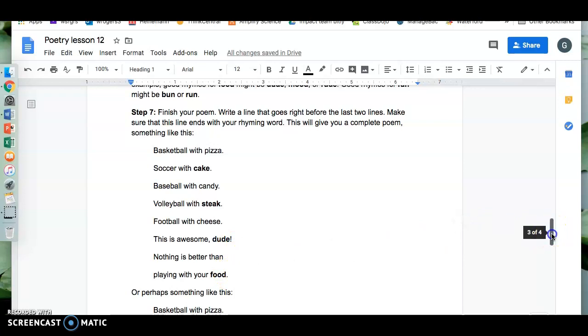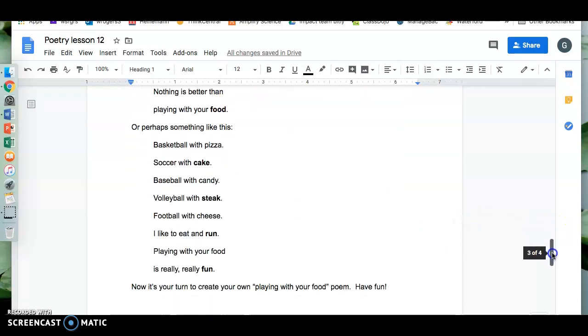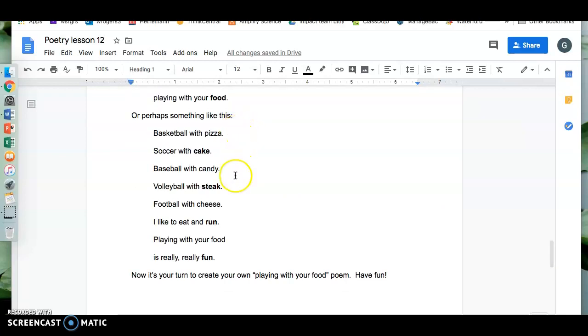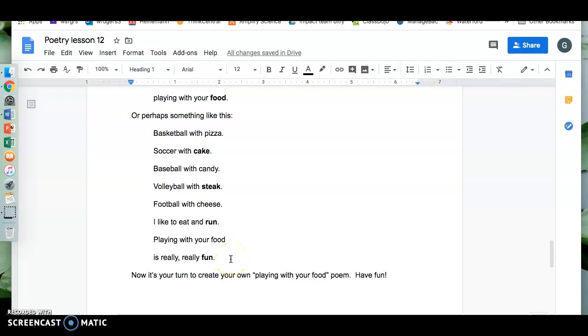Here's another one. Basketball with pizza, soccer with cake, baseball with candy, volleyball with steak, football with cheese. I like to eat and run. Playing with your food is really really fun.